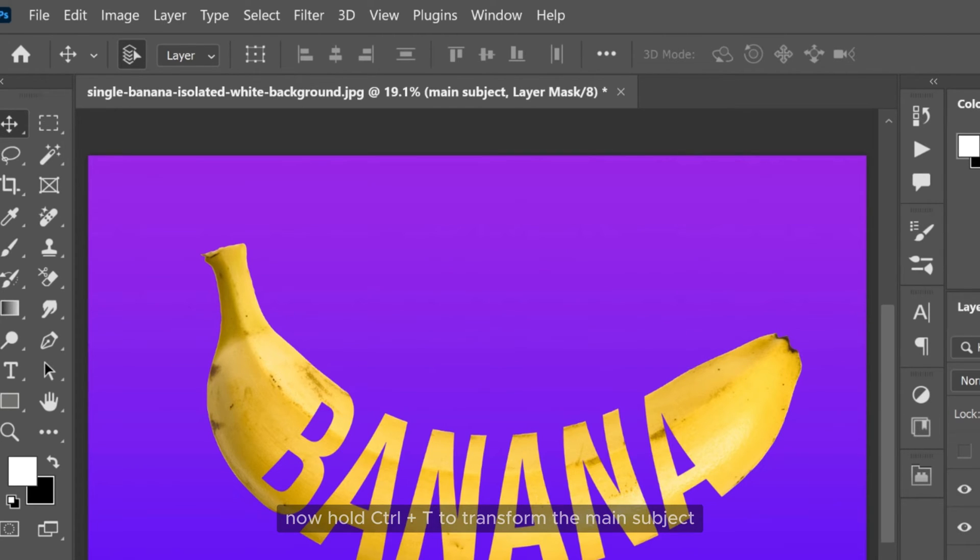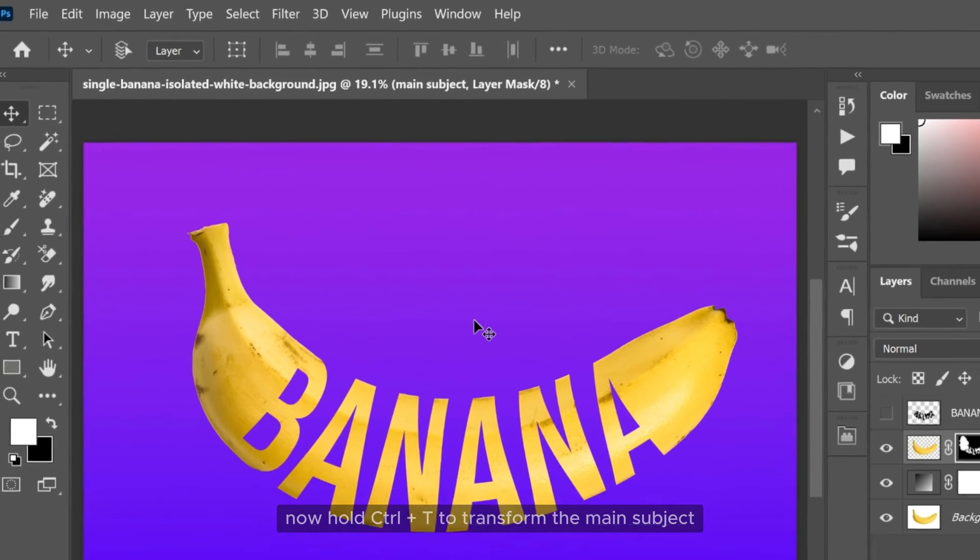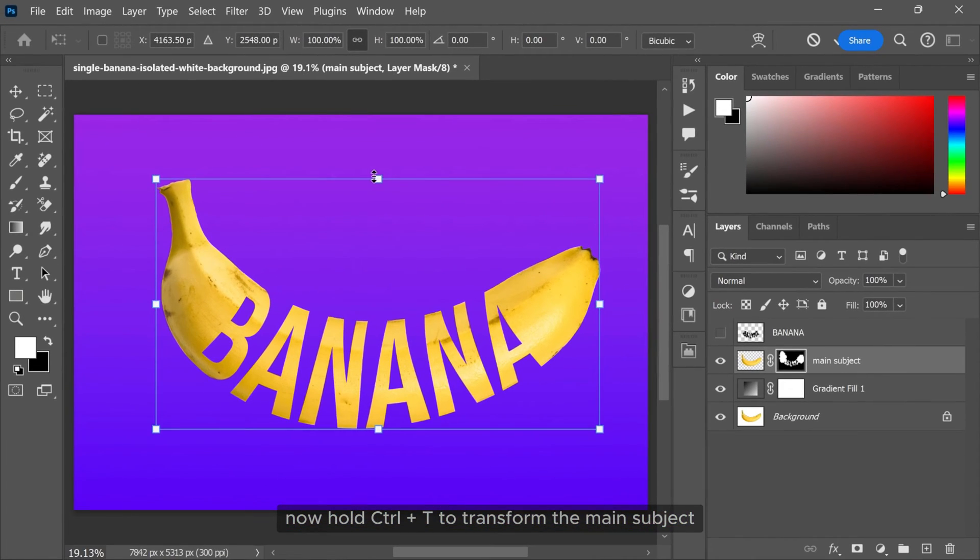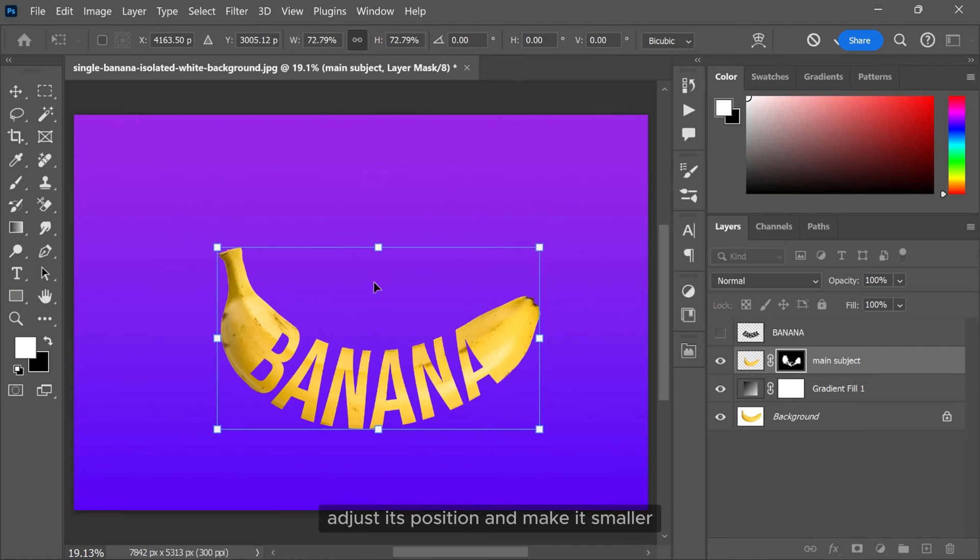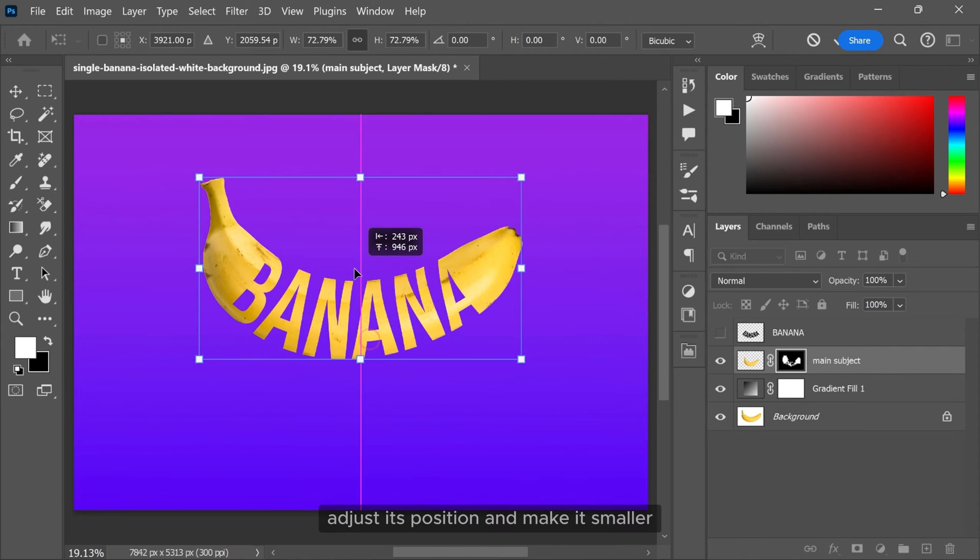Now hold ctrl and T to transform the main subject. Adjust its position and make it smaller.